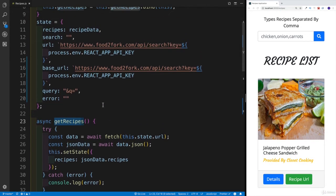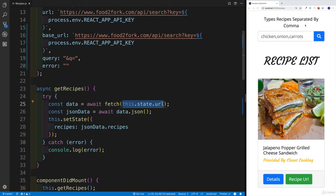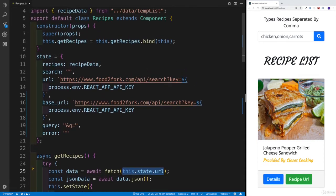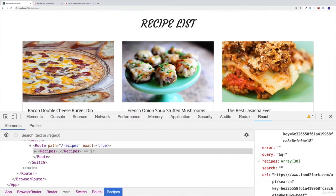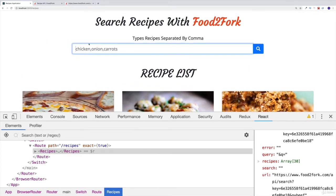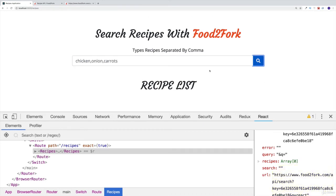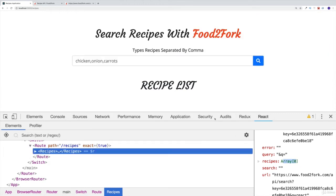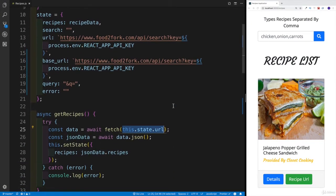I want to make this functional with two options: either showing the default most popular recipes, or showing more specific ones the user is searching for. However, there's also a catch — what if the user searches for a recipe that doesn't exist? Right now, if I search for 'react', I get back an array with zero results, because there are no recipes with react as an ingredient.